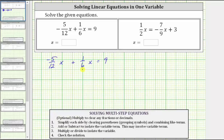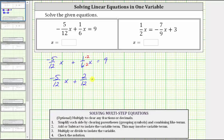The least common denominator is the least common multiple of six and 12, which is 12. To combine the like terms, we need to write 1/6 as an equivalent fraction with a denominator of 12. Because six times two is 12, we multiply the numerator and denominator of 1/6 by two. This gives us the equivalent equation: negative 5/12 x plus 2/12 x equals nine. Now we can combine the like terms by adding the coefficients.